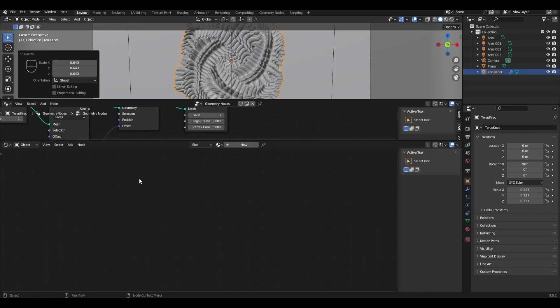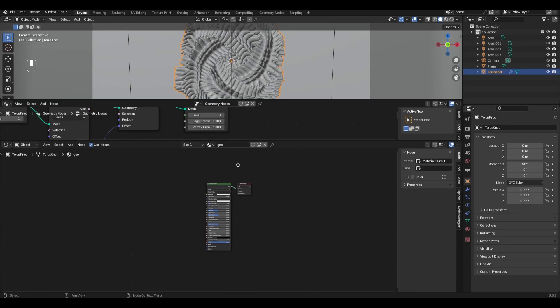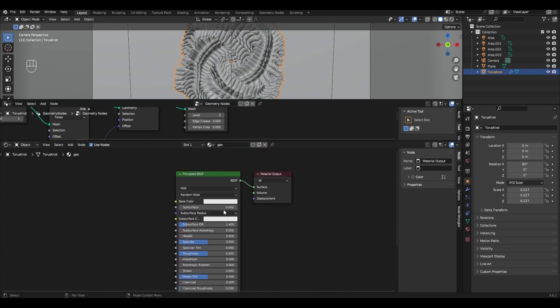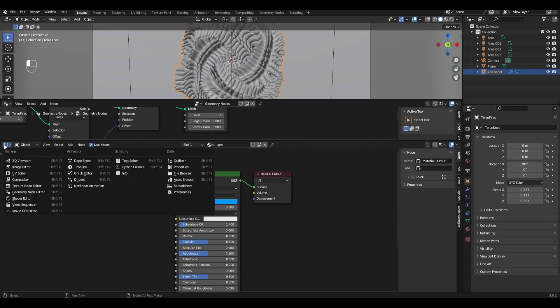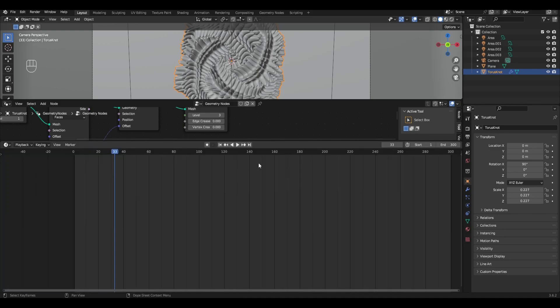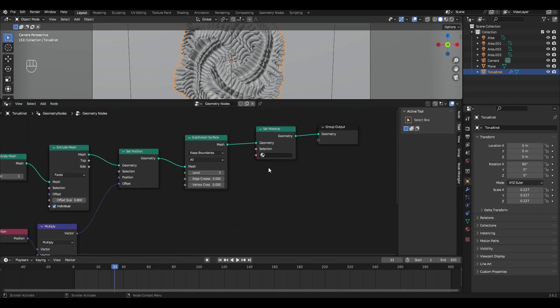Change timeline to Shader Editor, add a new material and name the material. Increase the Subsurface parameter to 0.6 and select any color in the base color. In Set Material, select our material.